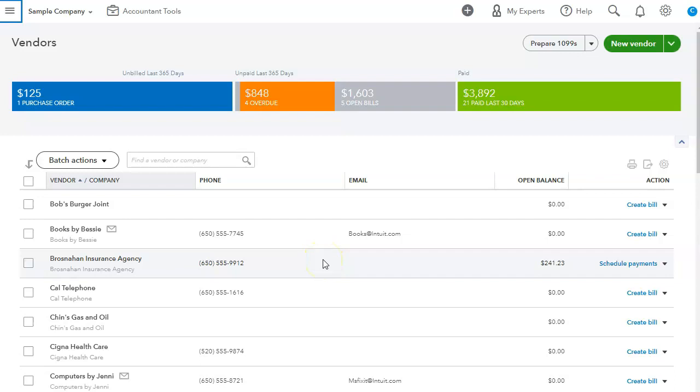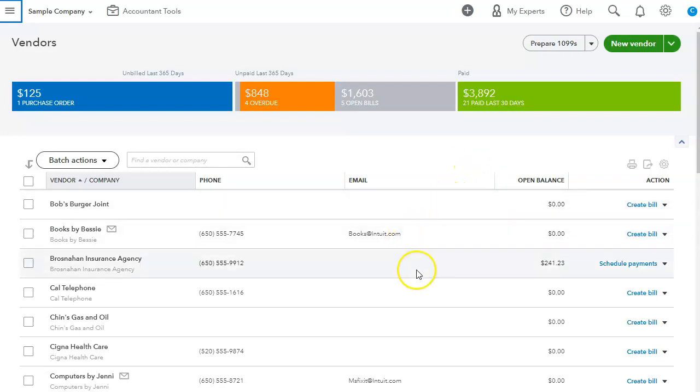QuickBooks Online doesn't distinguish between a contractor or a supplier or utility. Now, there is a section where you can add contractors for 1099s, but I tend to use it all in here because this is where you can enter all the information fairly quickly. And there's a lot of things that you can do in here.